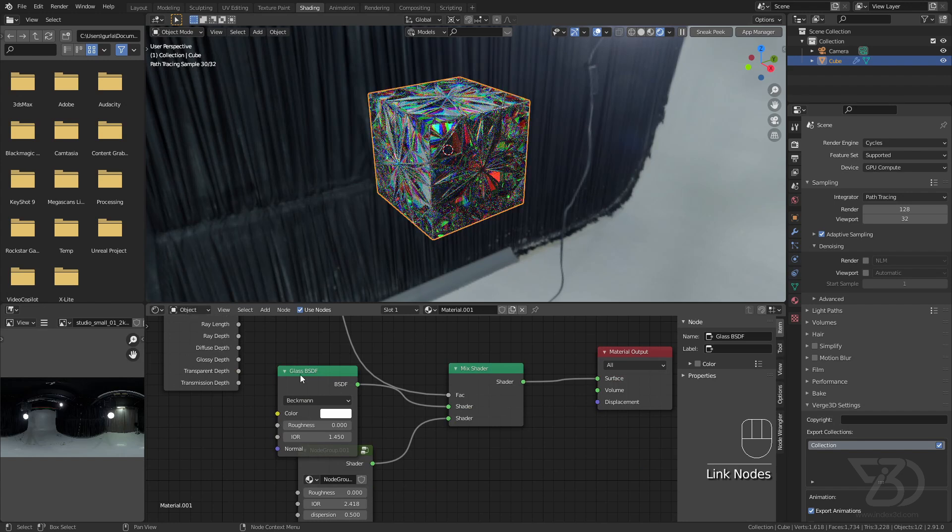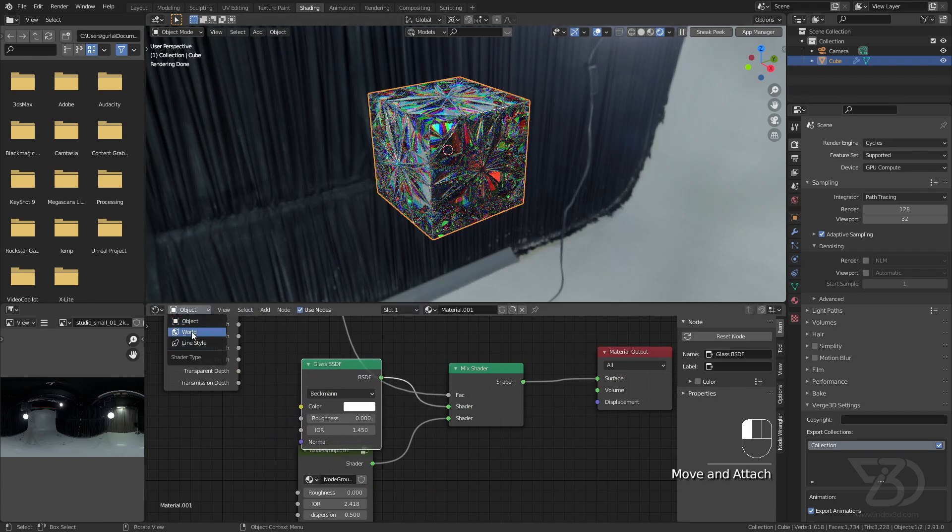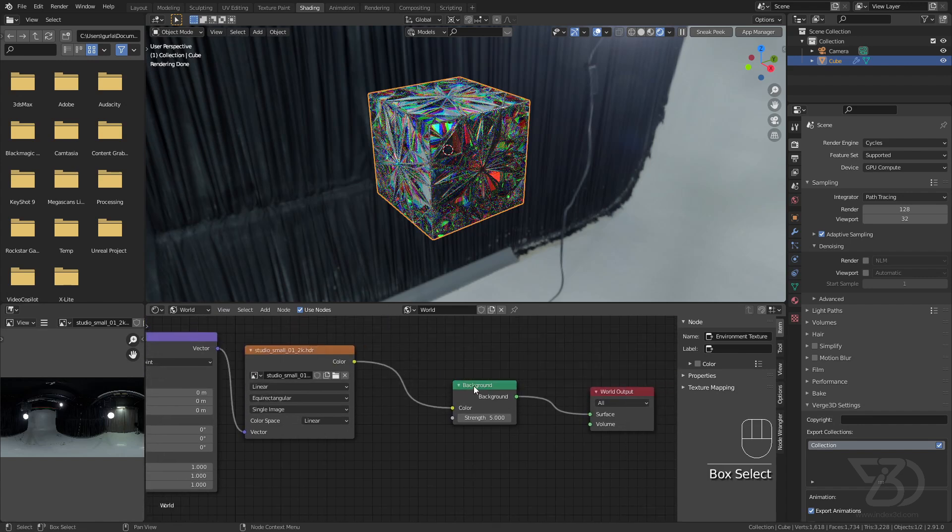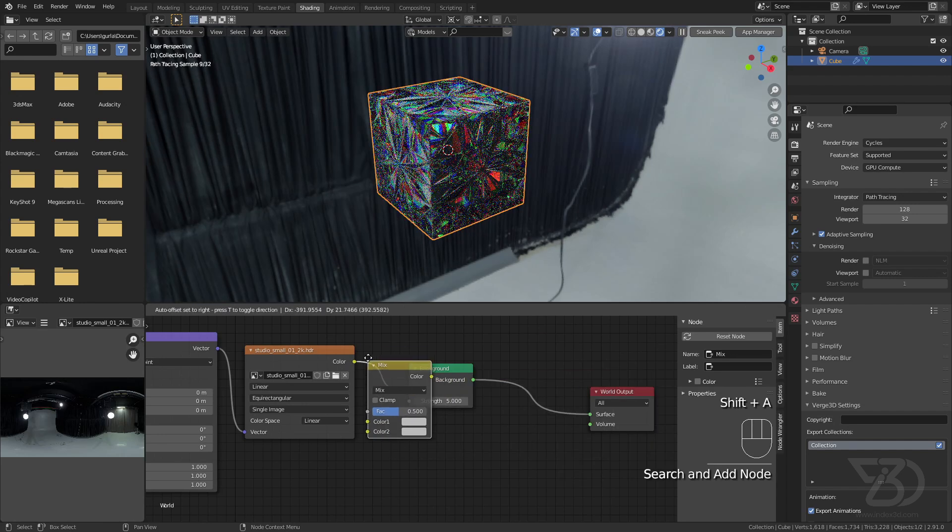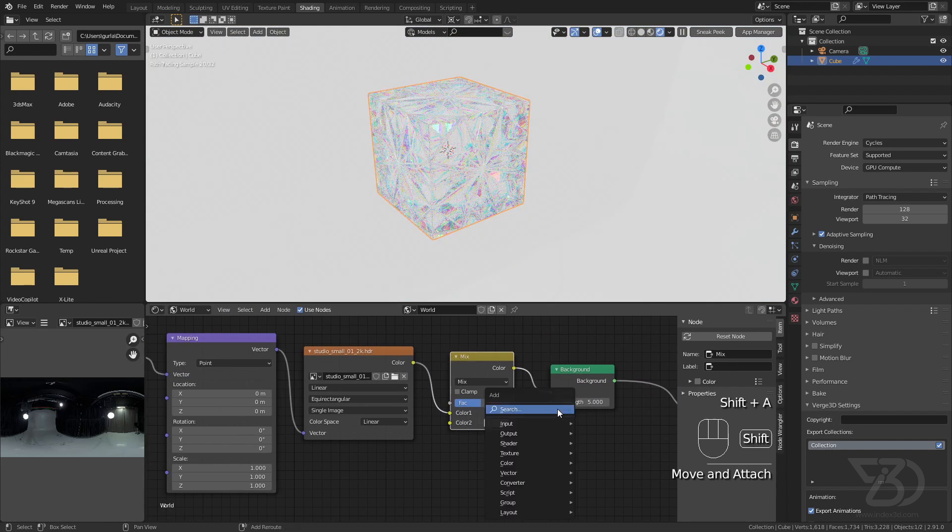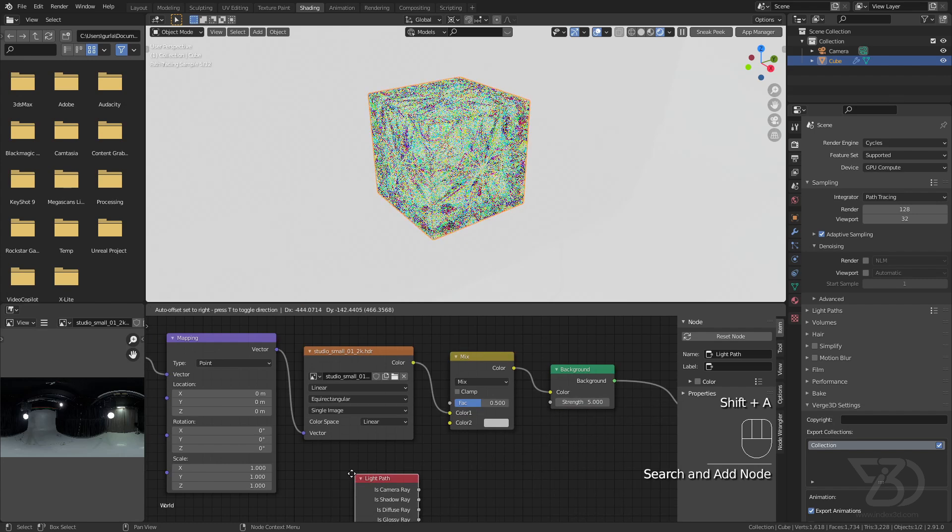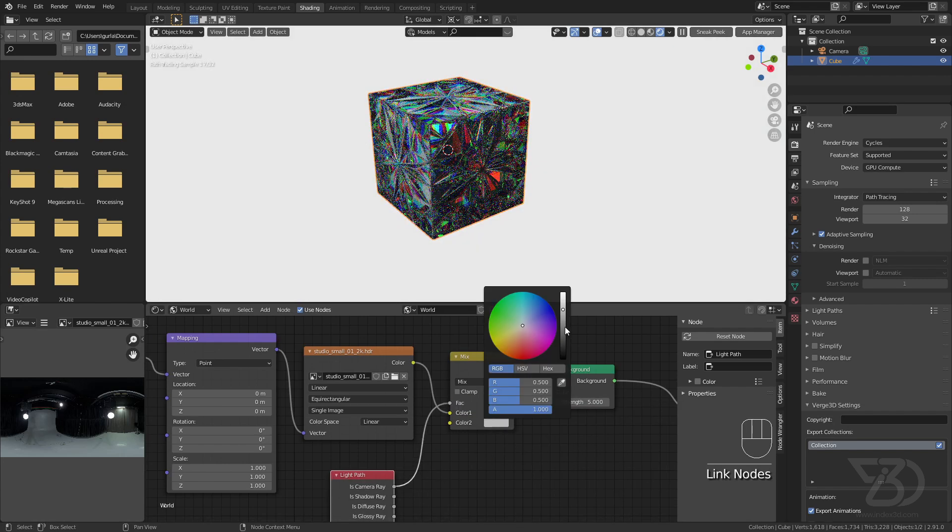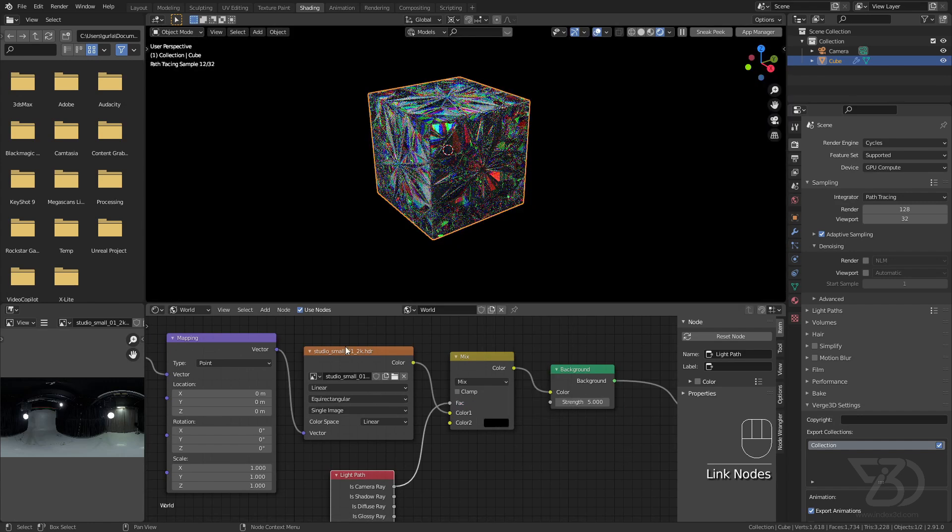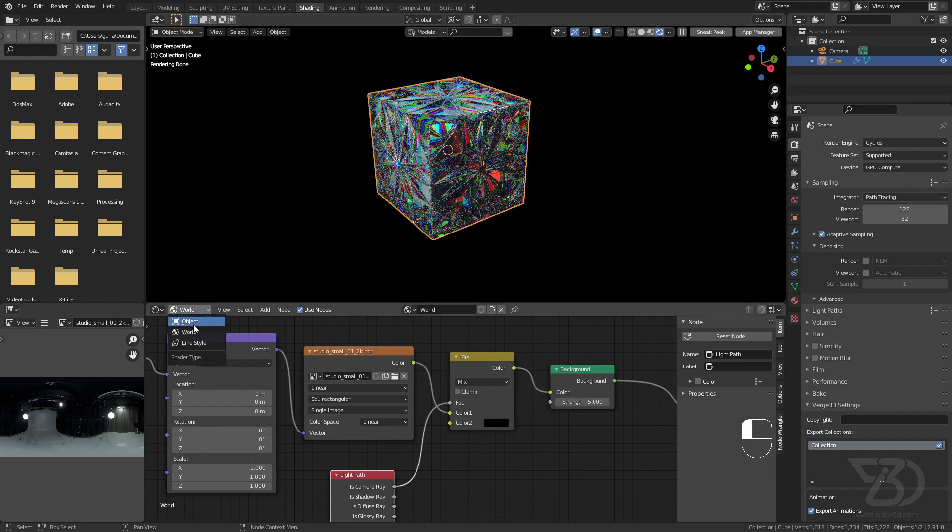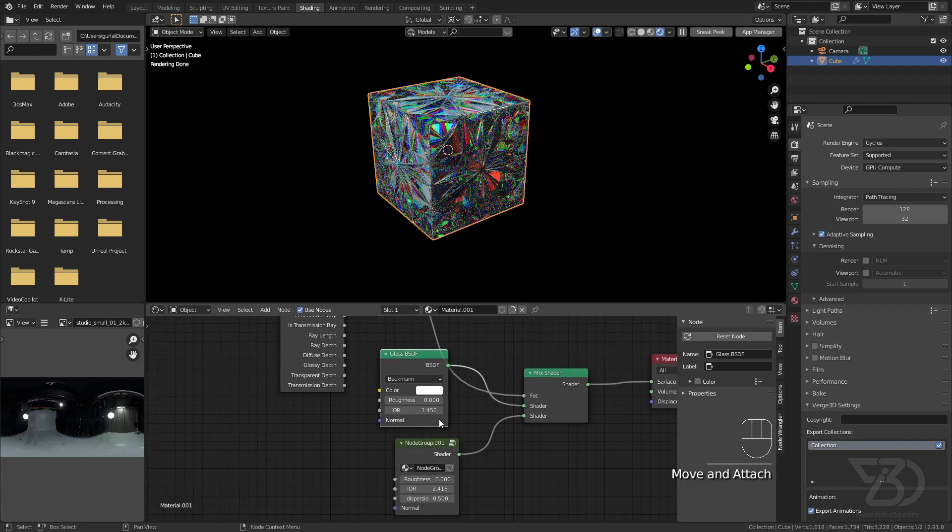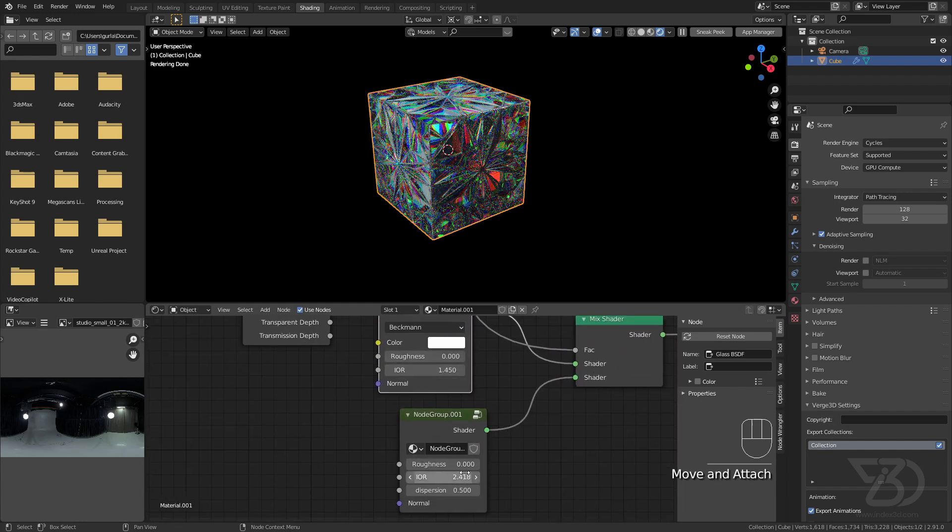It's already looking great. Now all we have to do is add a mix shader like that, over here, and a light path node. Plug this one here and make the background black. This value is affecting the material, and this one is background color.